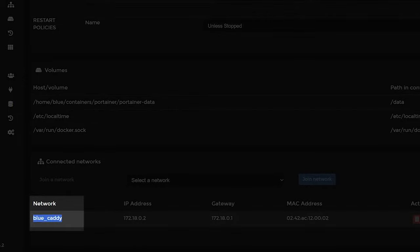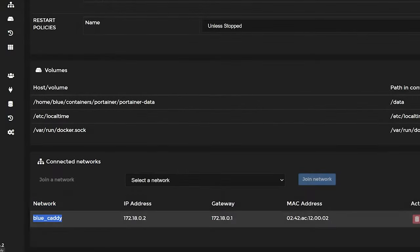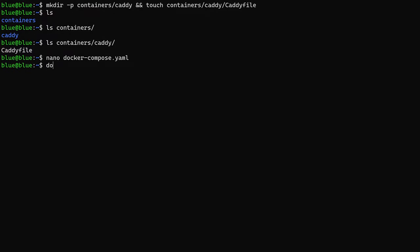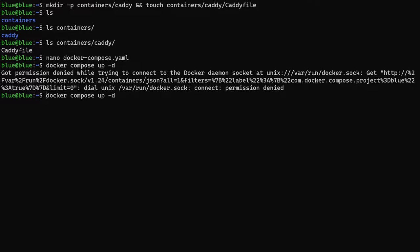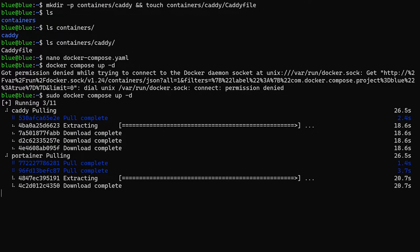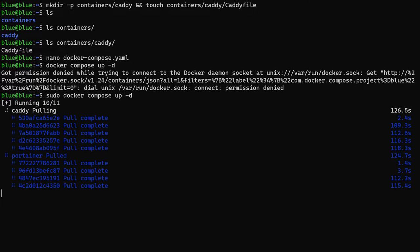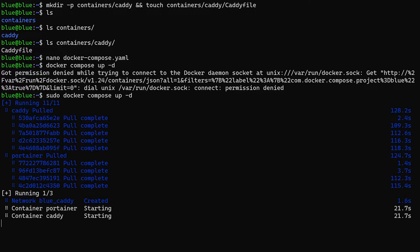Once we've saved our Docker Compose file, we can call sudo docker compose up with the -d flag. This will create the containers, the Docker network, and make sure everything is configured as specified in our Compose file.